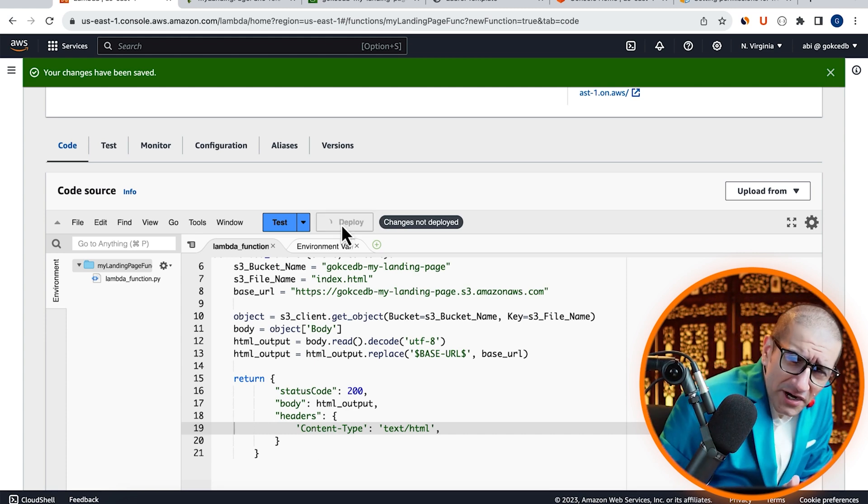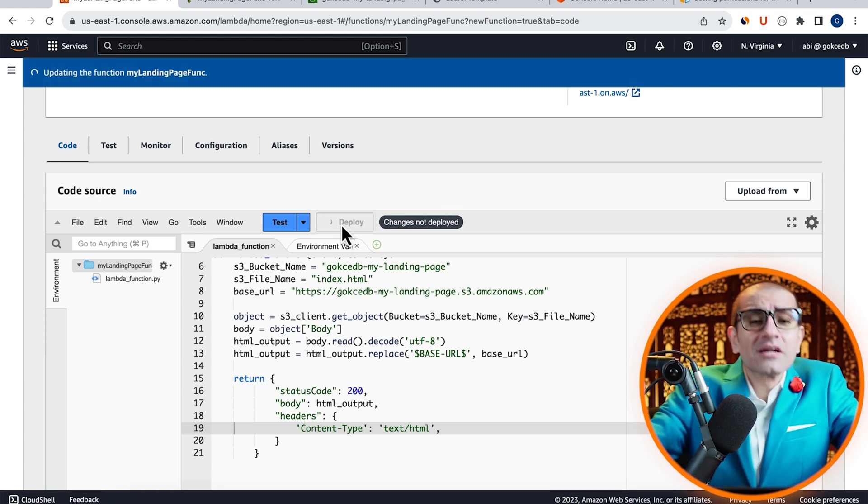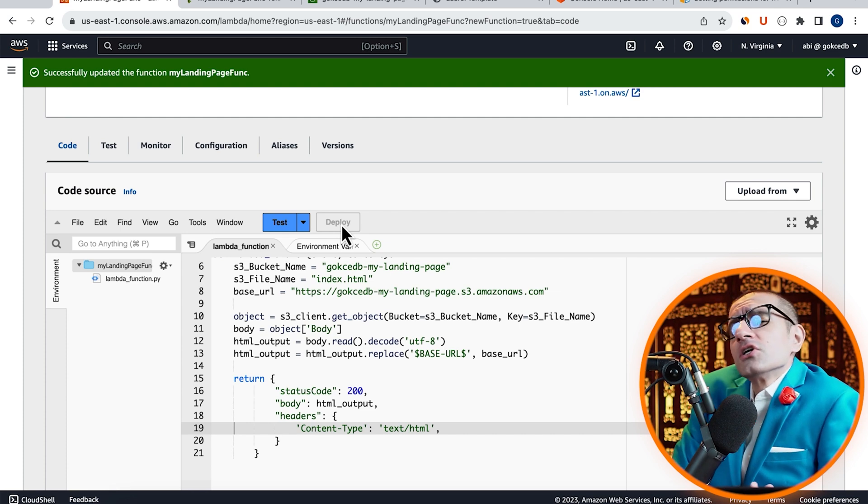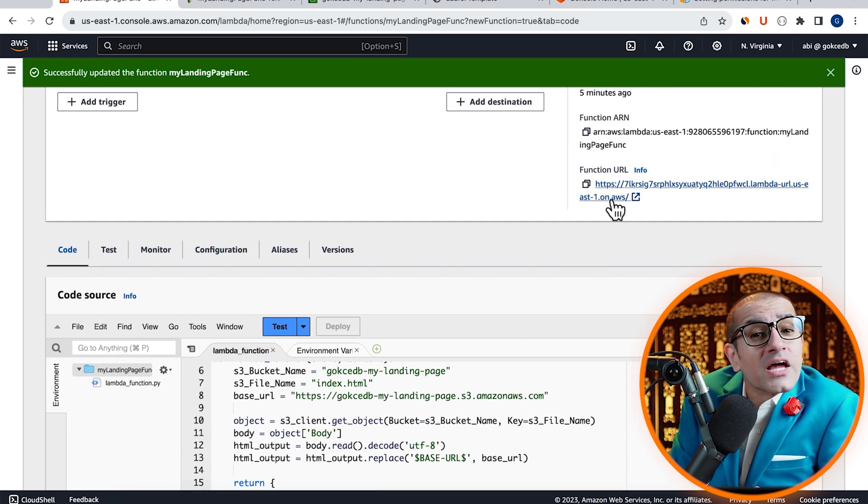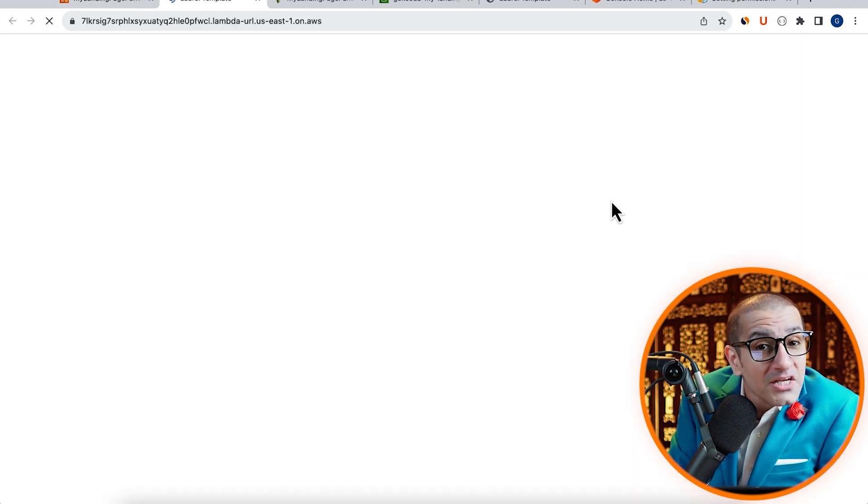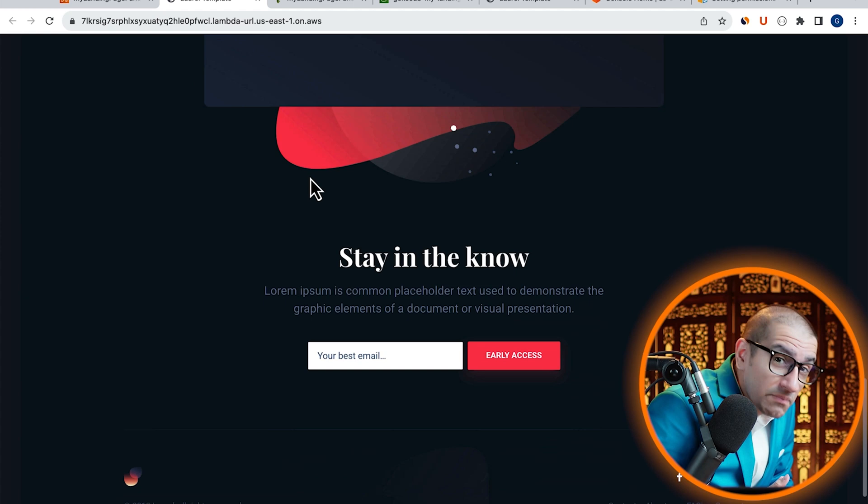Hit Deploy to save your changes, then click on the function URL to confirm that your landing page is being displayed as expected.